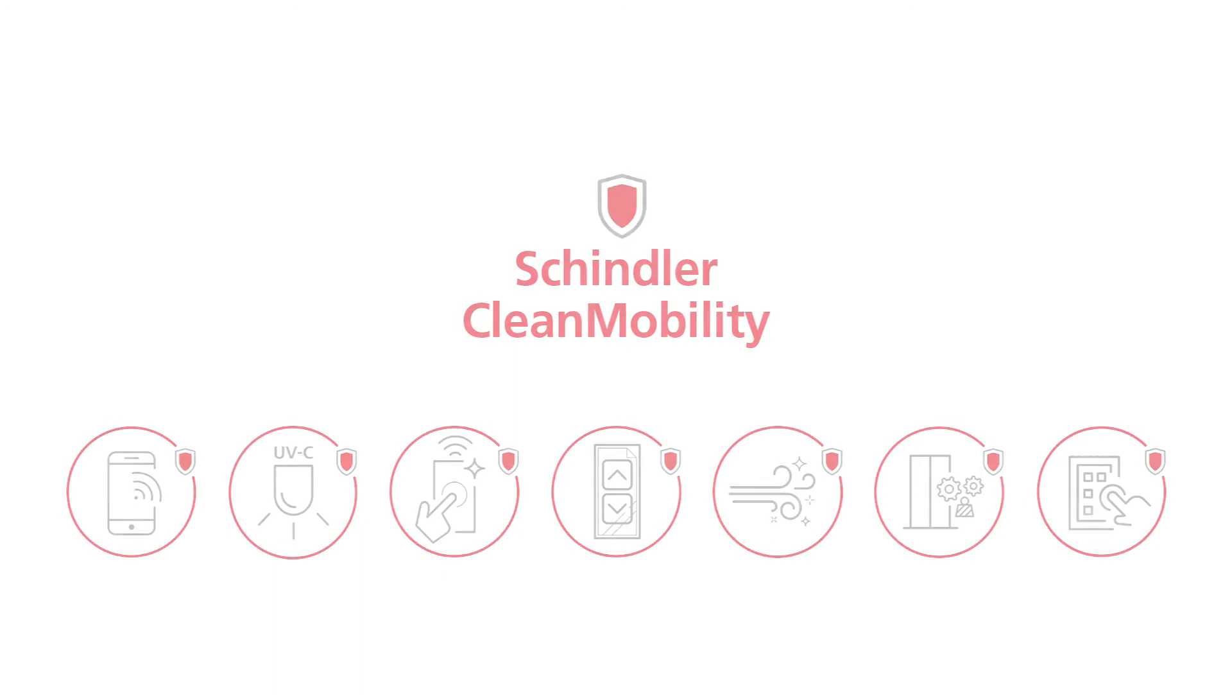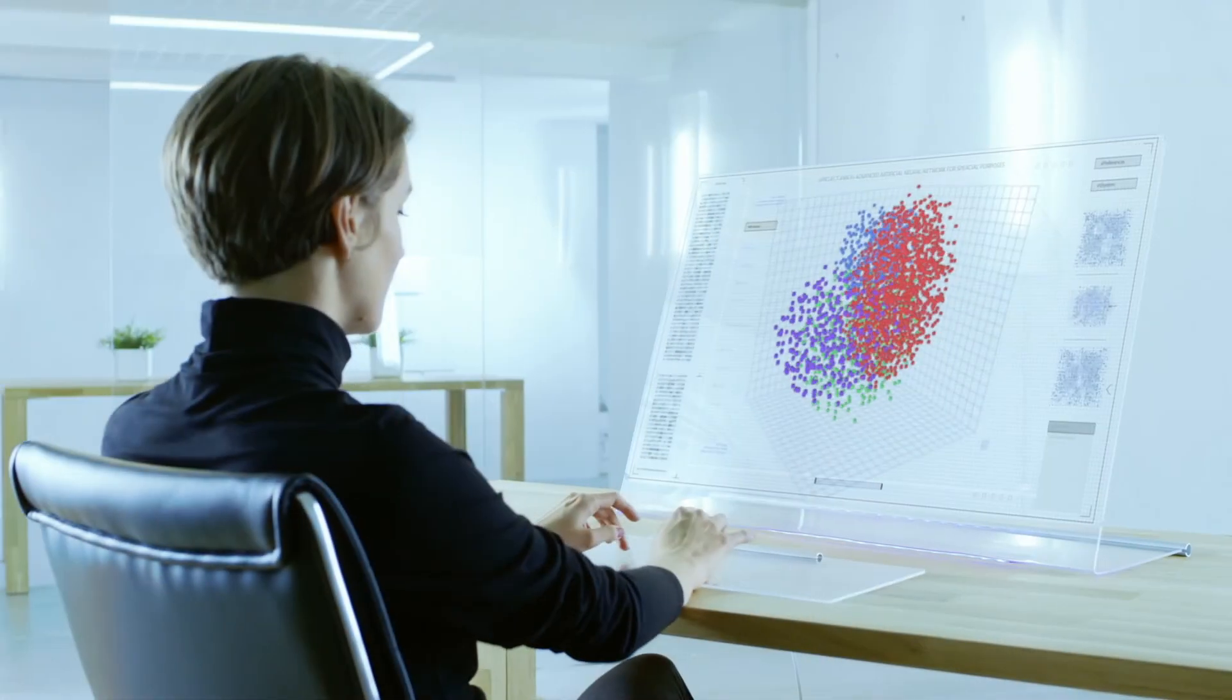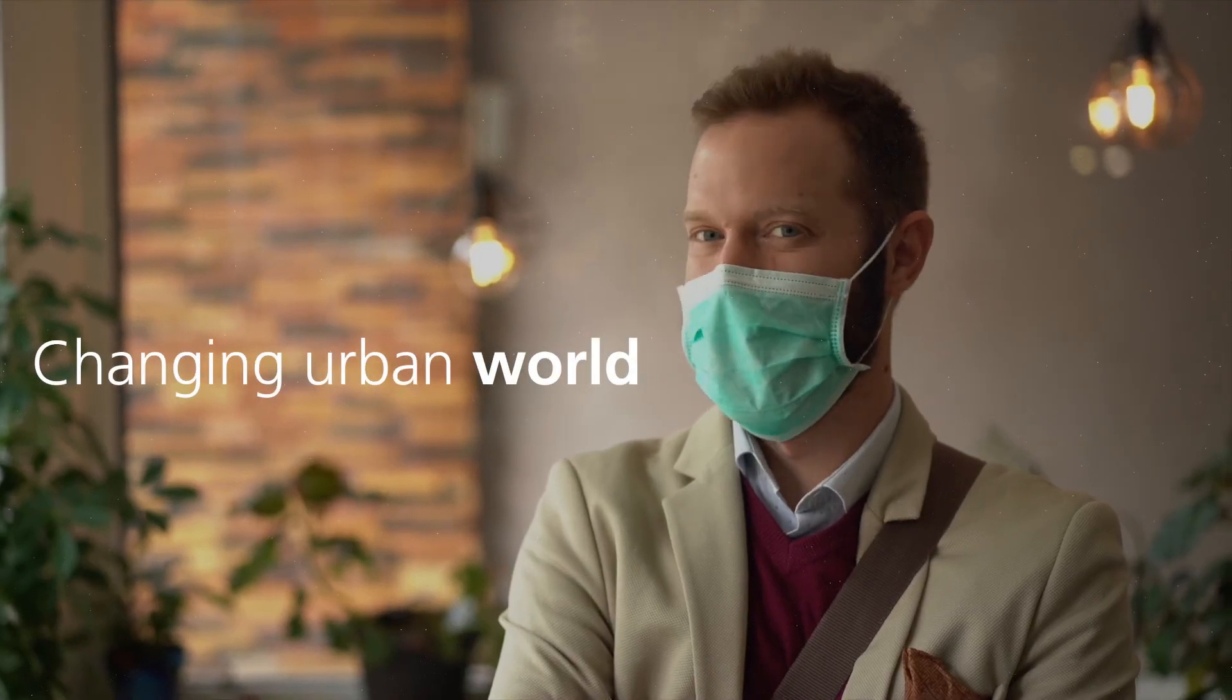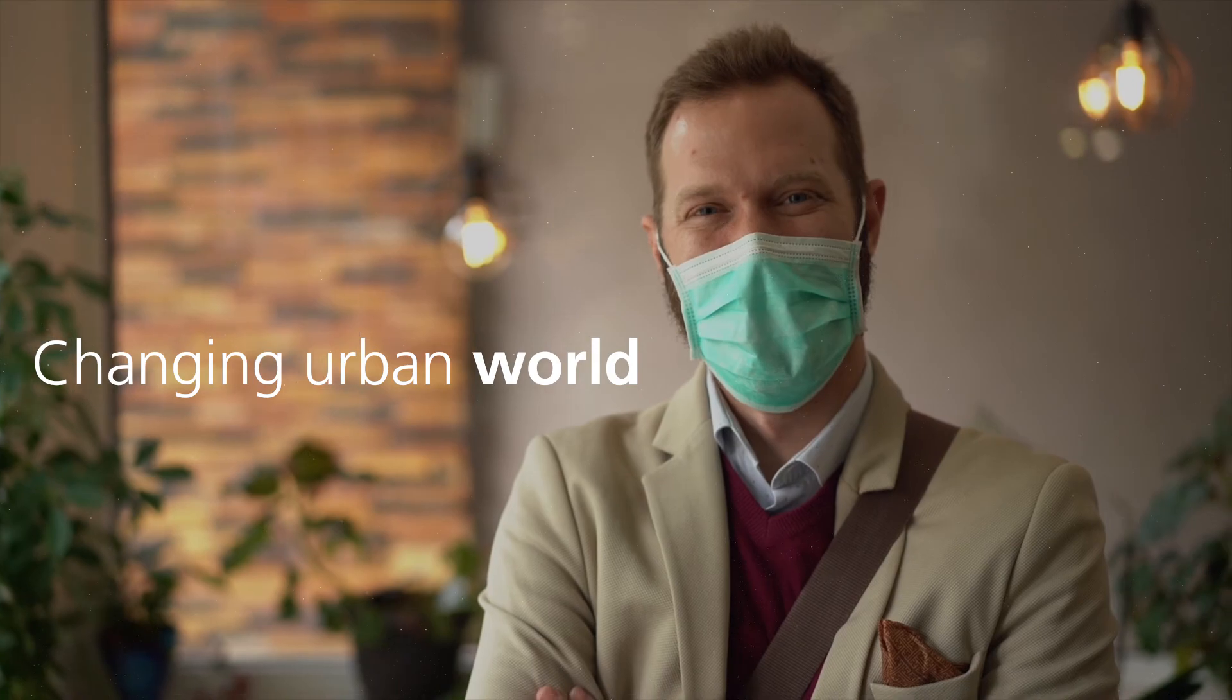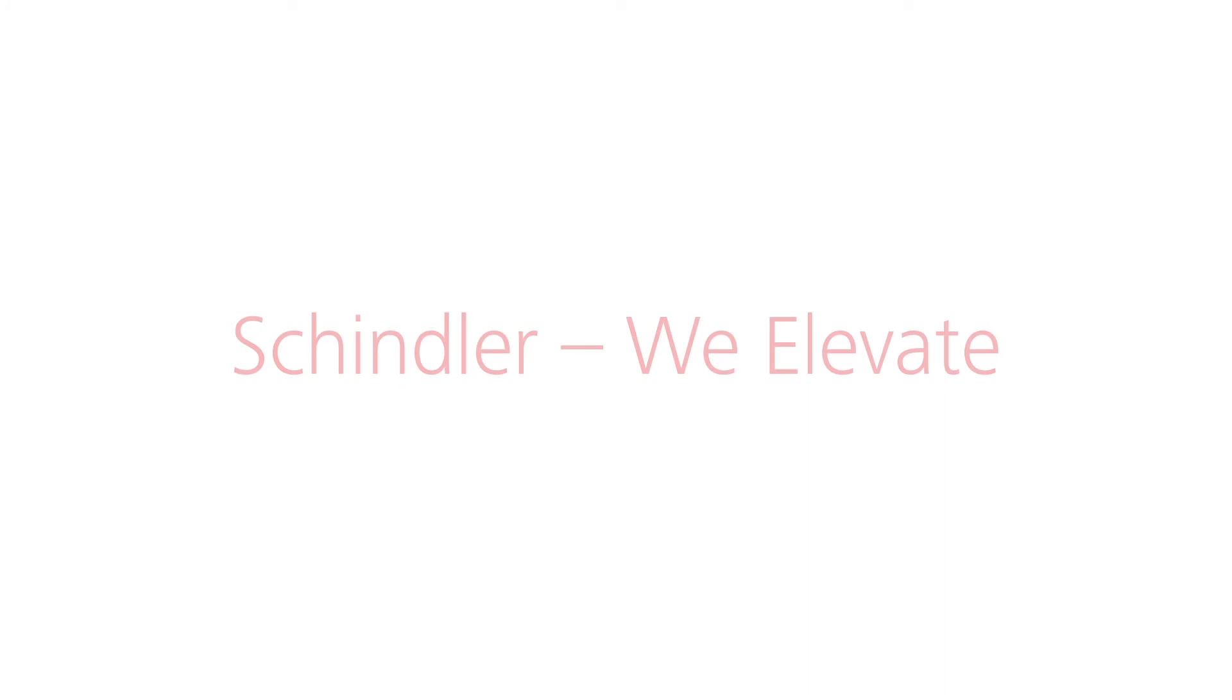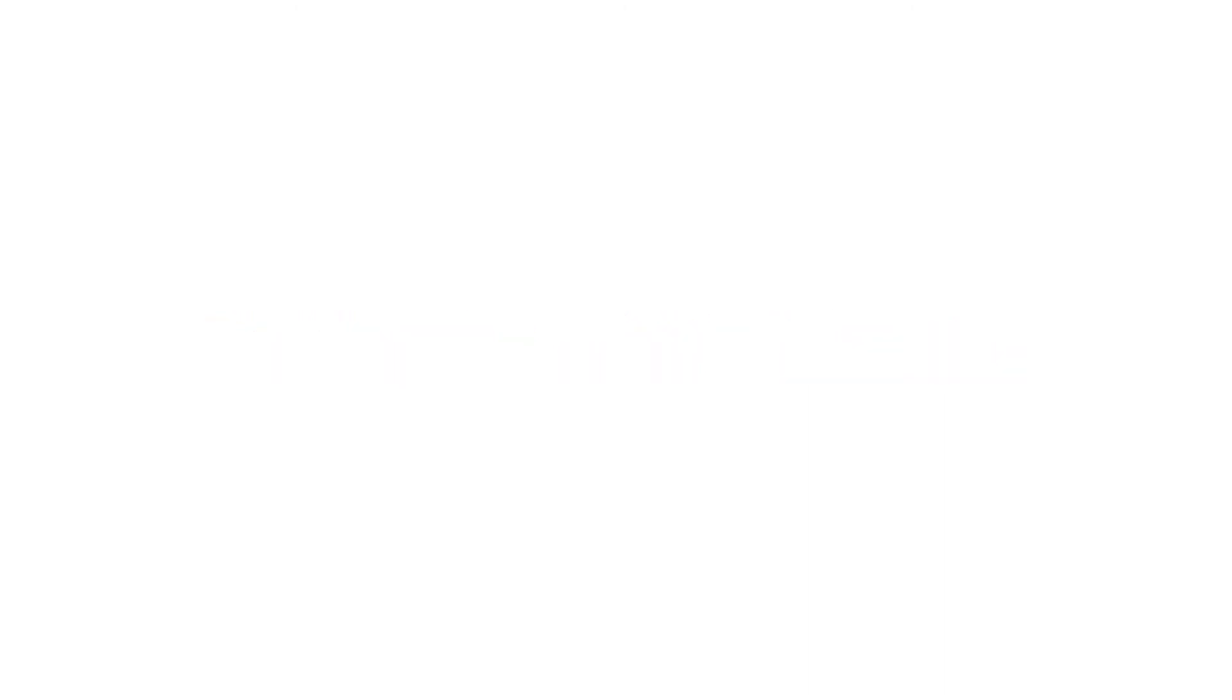Schindler Clean Mobility solutions put hygiene and safety at the heart of innovation to help elevator passengers adapt to a changing urban world.